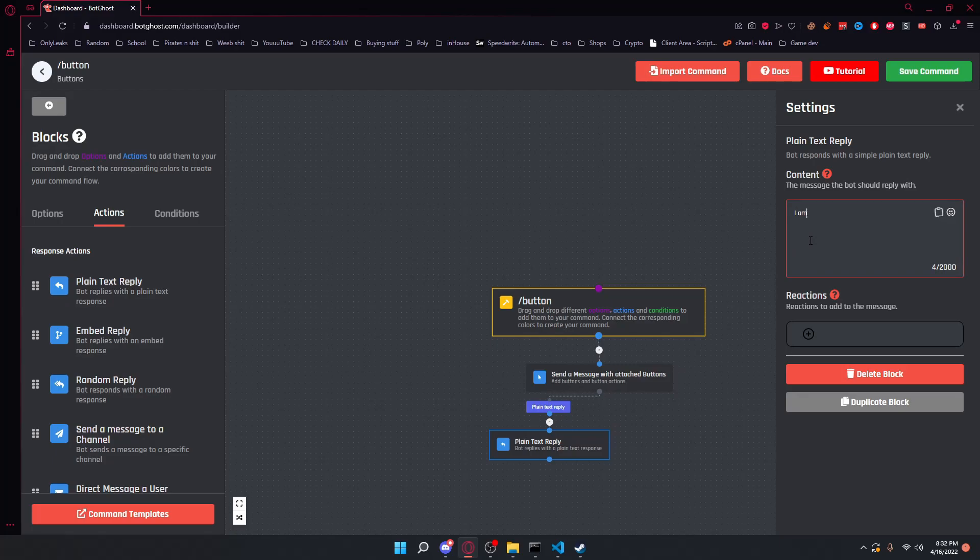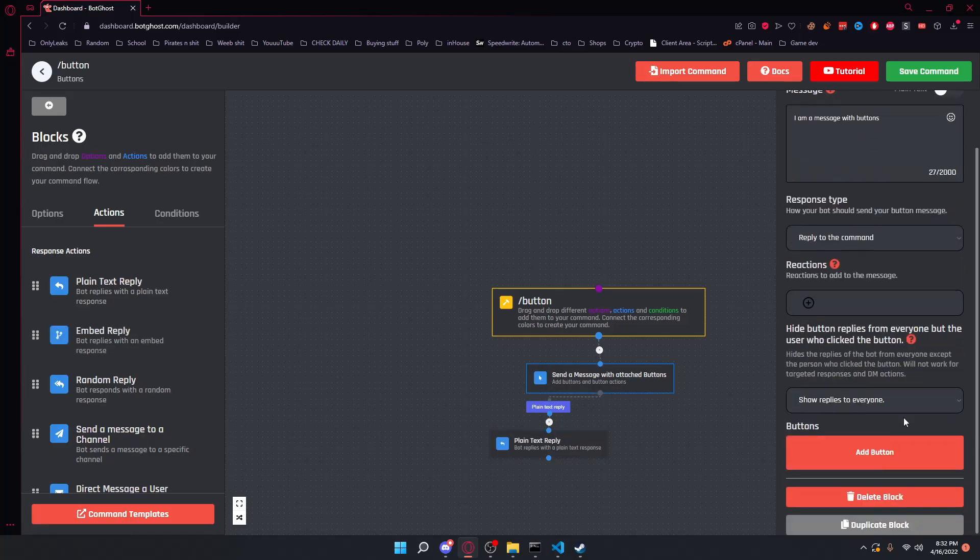I am a plain text as our content that sends once we click the button. And if we go ahead and go back up here,